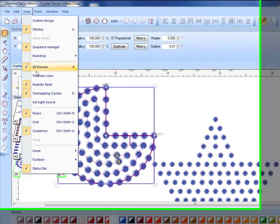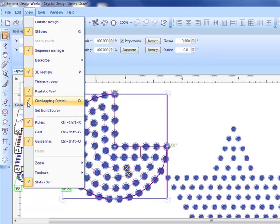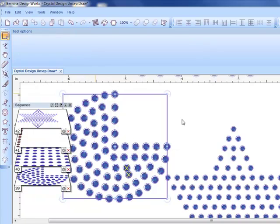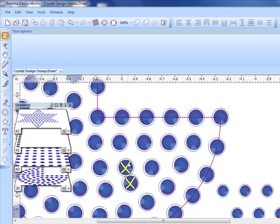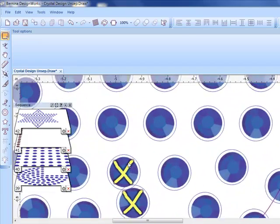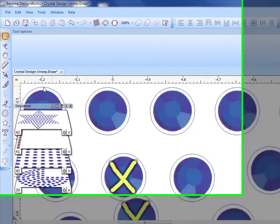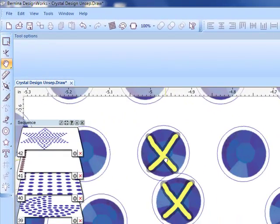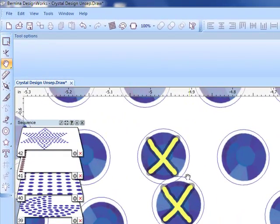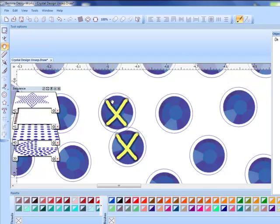You can see that these two crystals have yellow X's. If you go to your view menu and make sure you have a check mark by overlapping crystals, any crystals that are too close together are going to show with a yellow X.